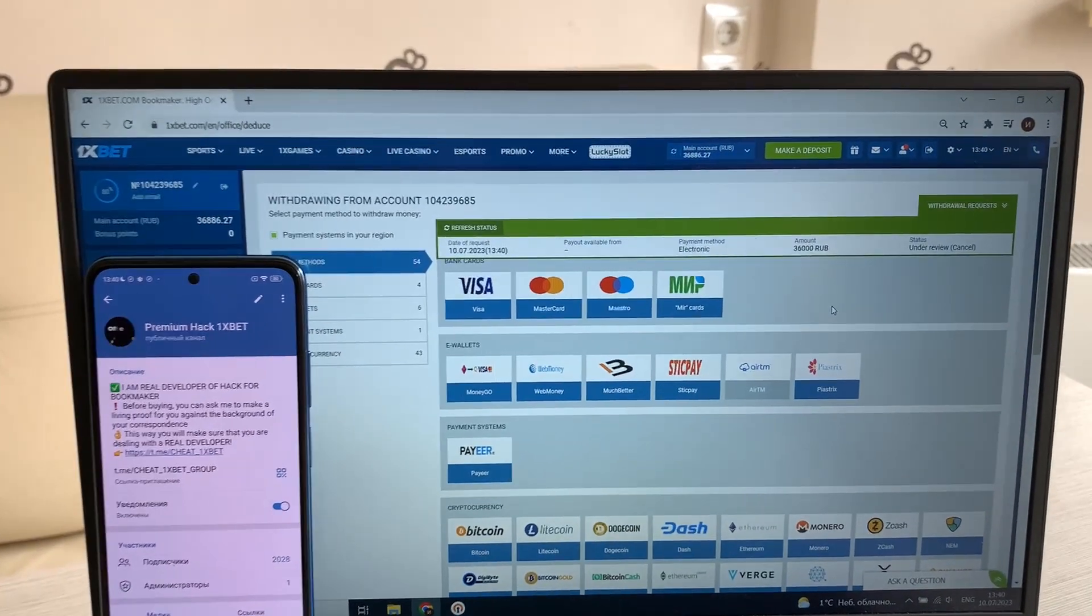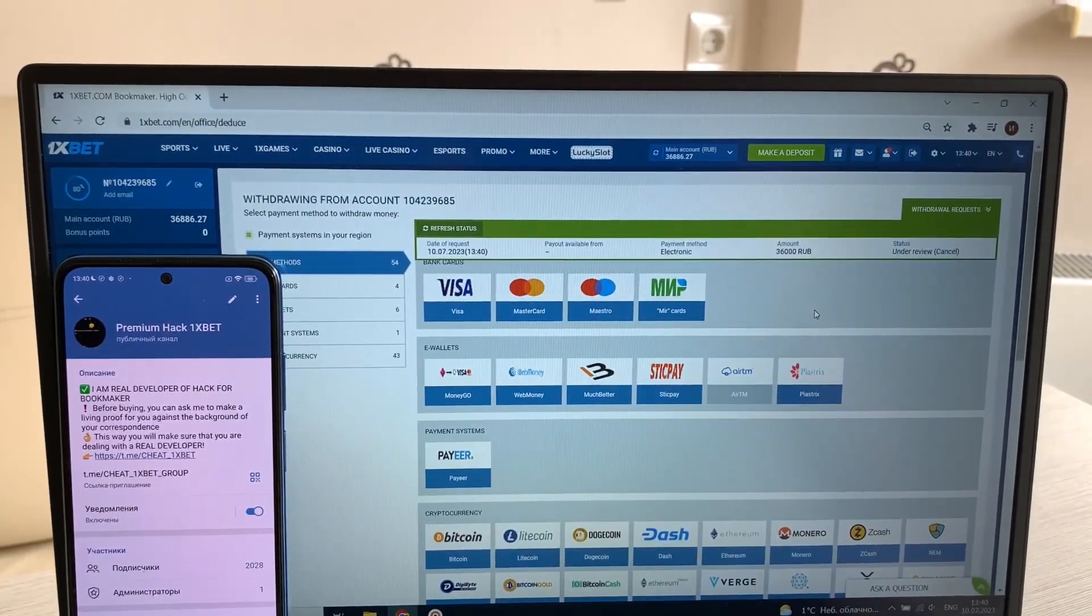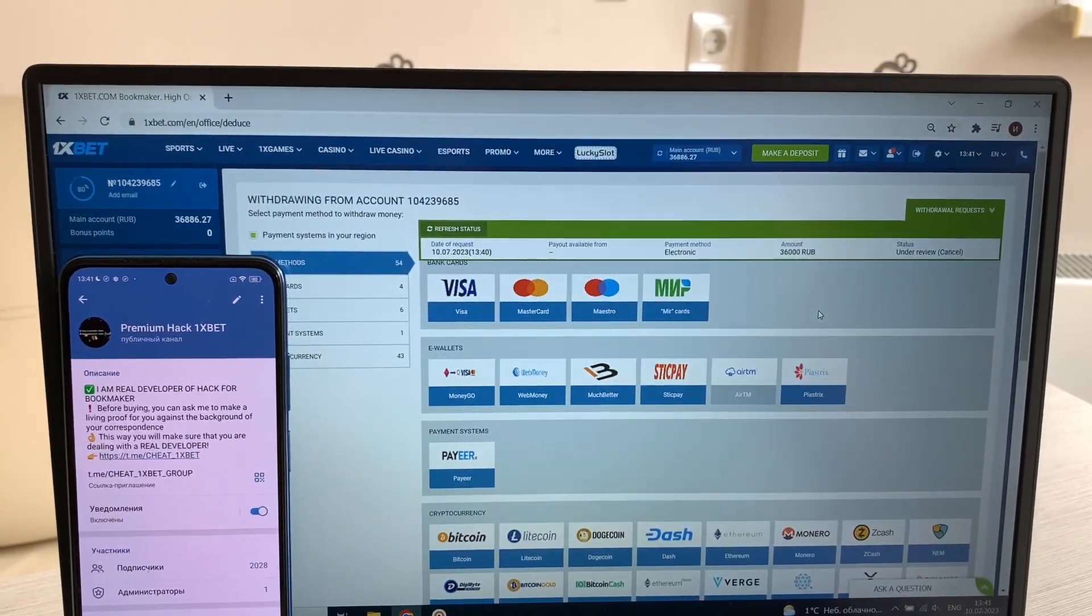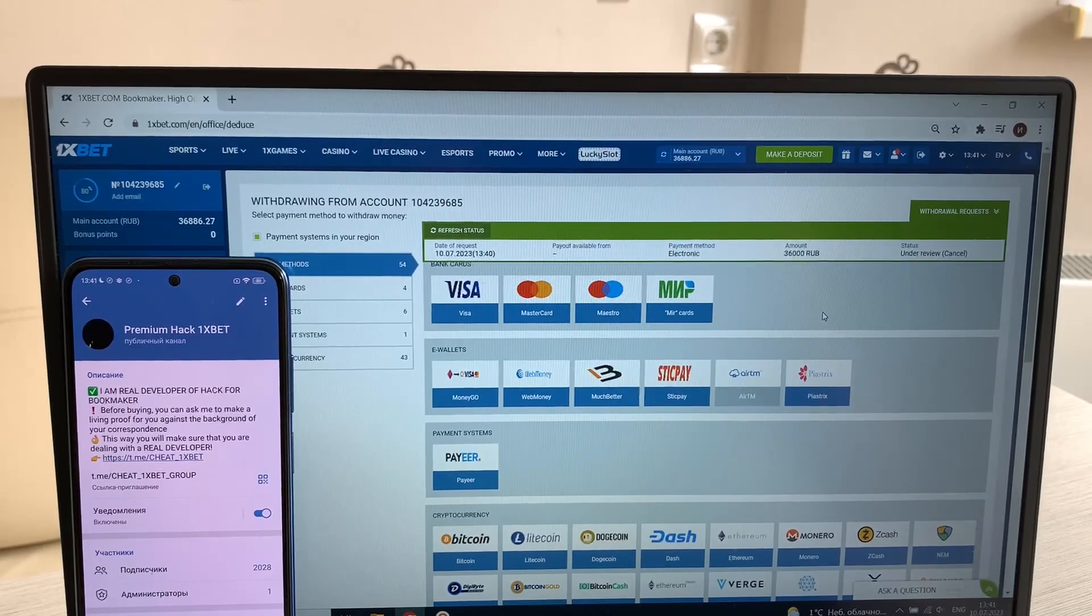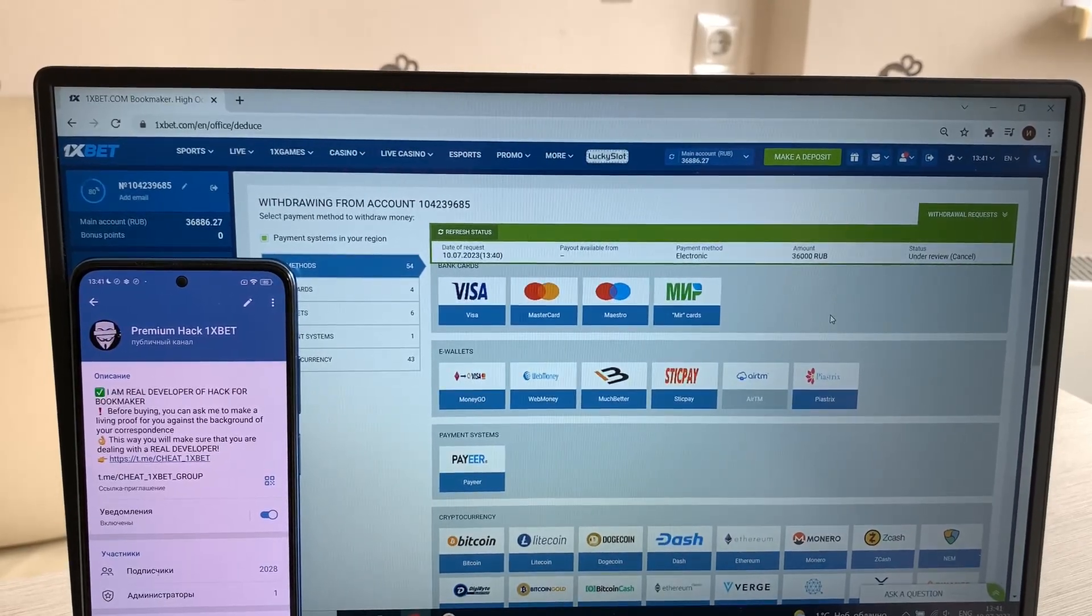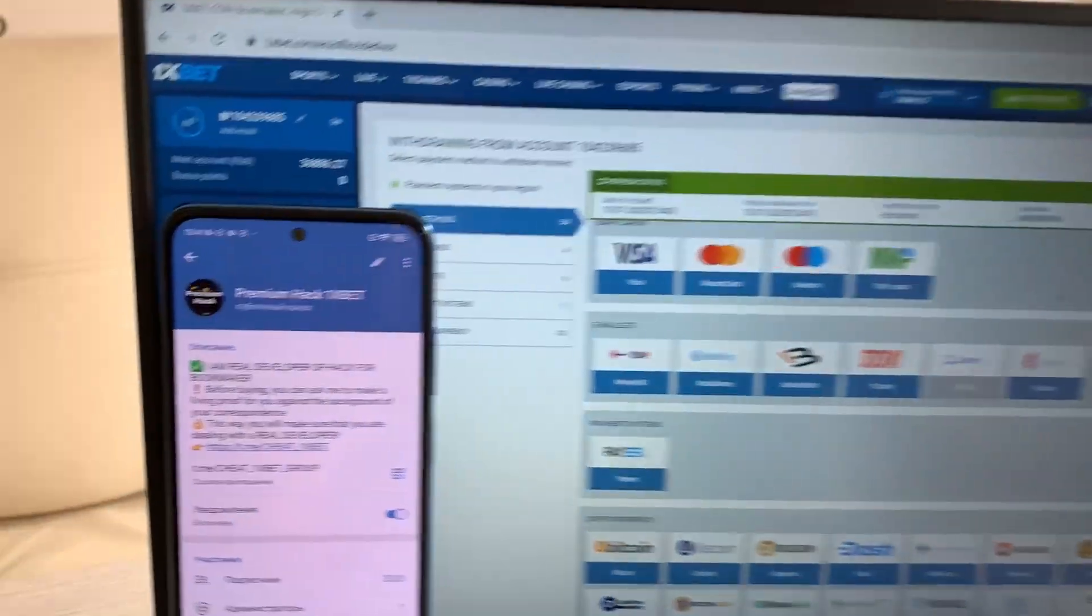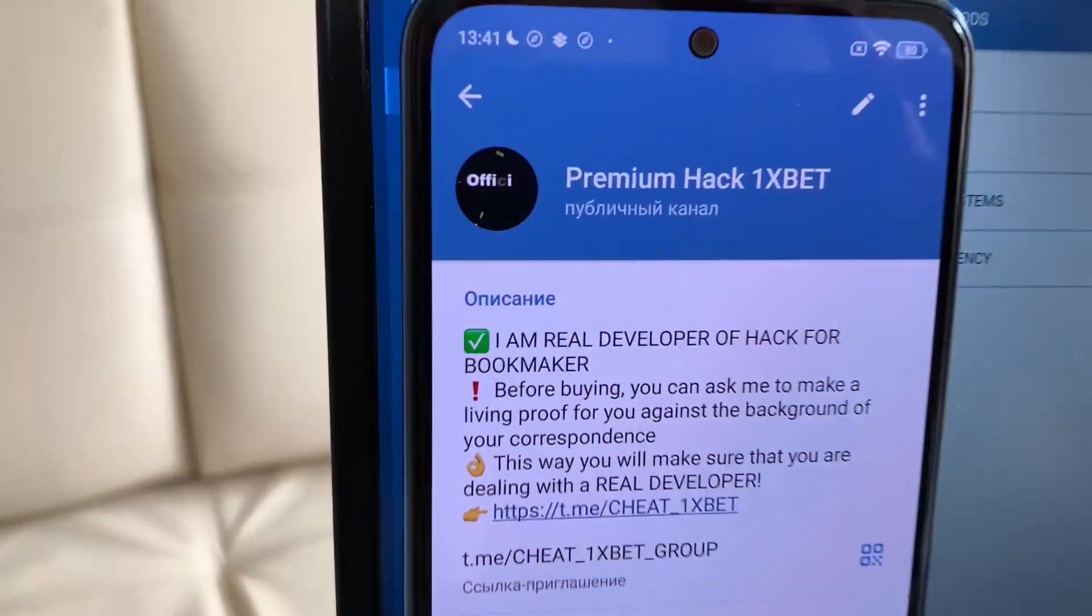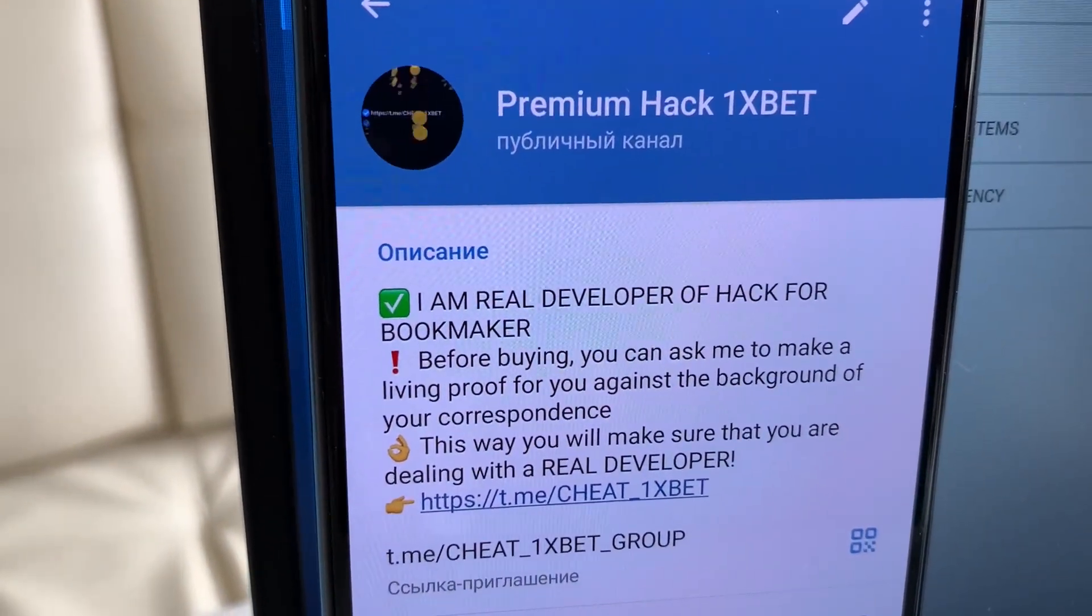Write me in my Telegram channel guys. If you want my hack, write me. Status approved, my Telegram channel.